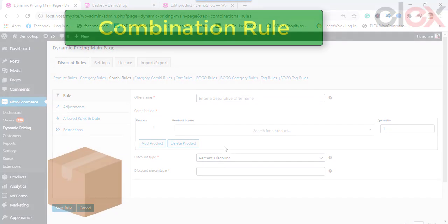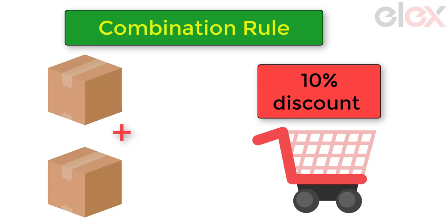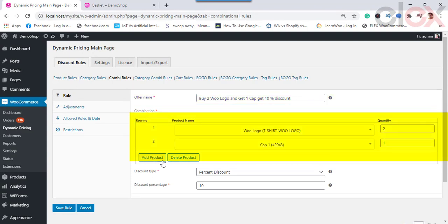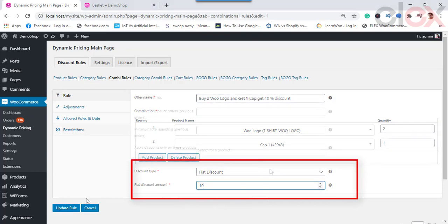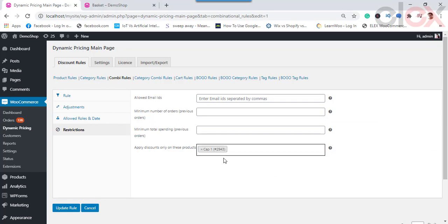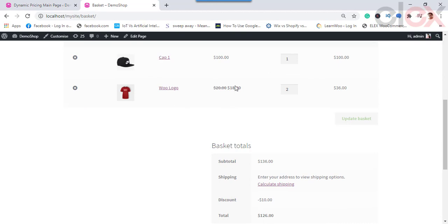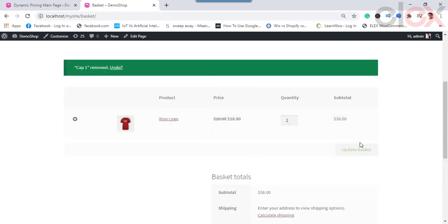In a combinational rule, you can offer a discount to two or more product combinations. For example, consider offering a flat discount of $10 when two specific products are bought together. Provide a name for the rule, then choose the two products and the desired quantity for each. Choose a flat discount as the discount type and 10 as the discount value. In the restrictions section, choose the products — you can select any one product in the combination or all of them. If you leave the field blank, the discount is applied to all products in the combination. Then click Save Rule.